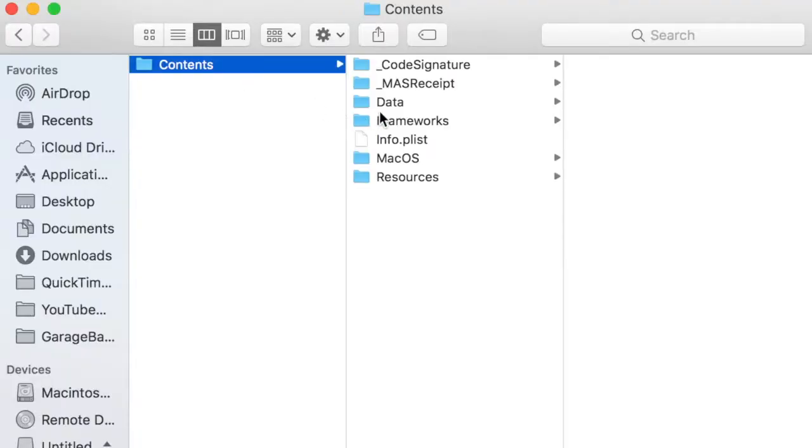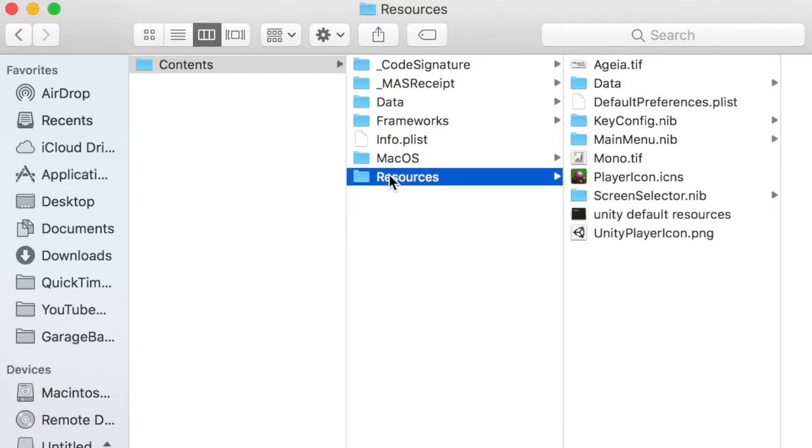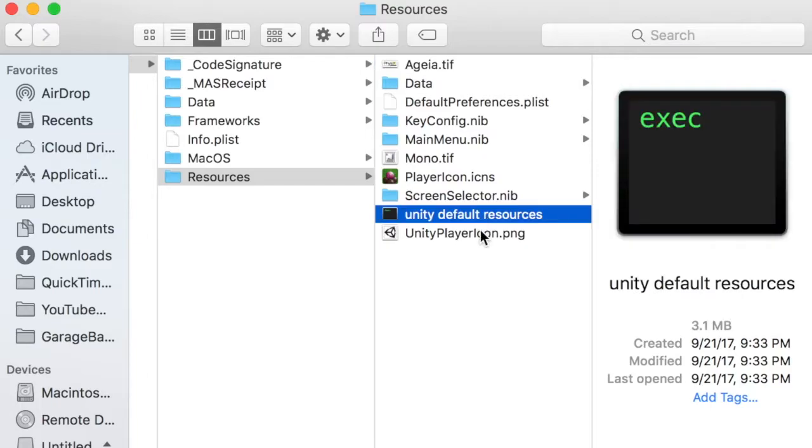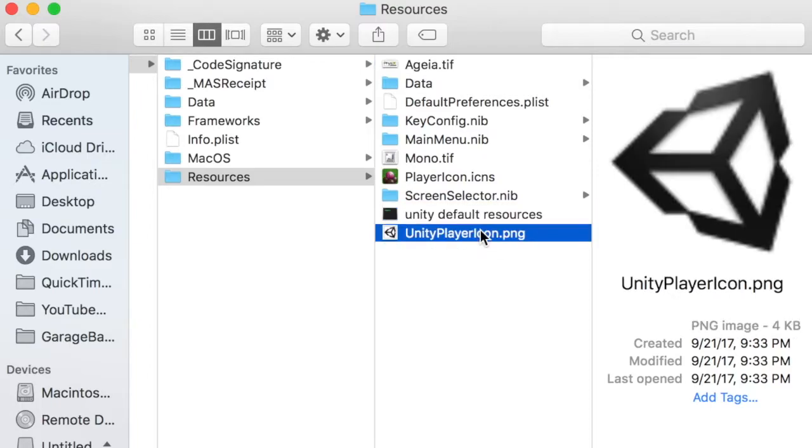Okay, back to the app. First, let's look in the Resources folder. First, there's this logo image for PhysX by NVIDIA. There's also resources from that Unity game engine. Also, in this Data folder,